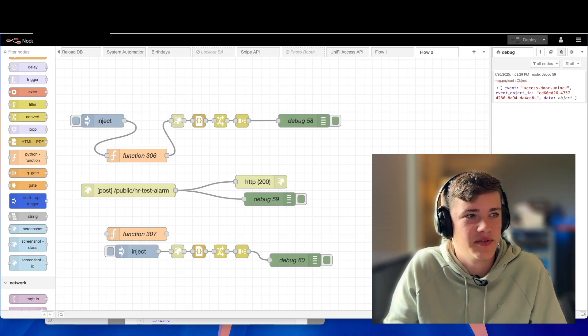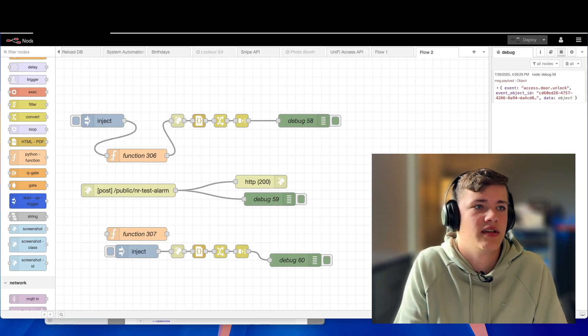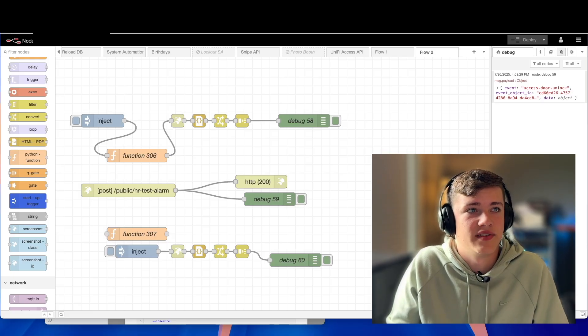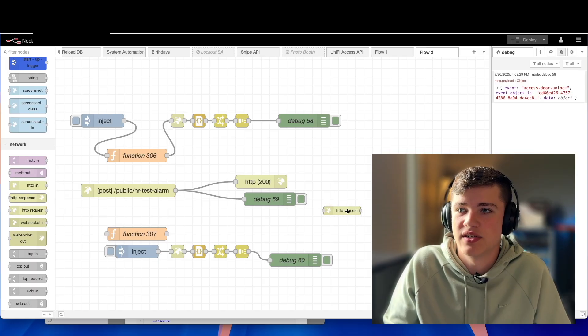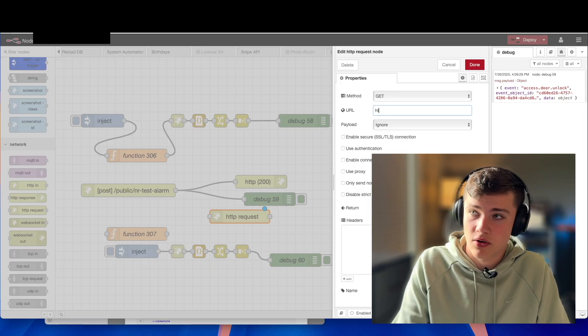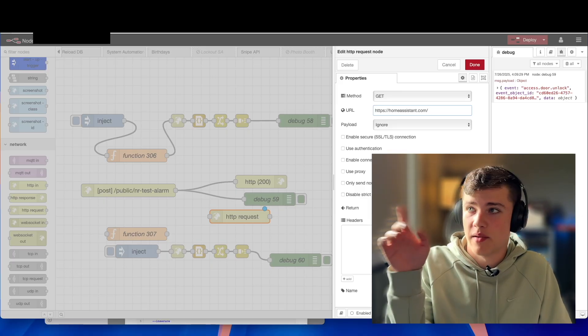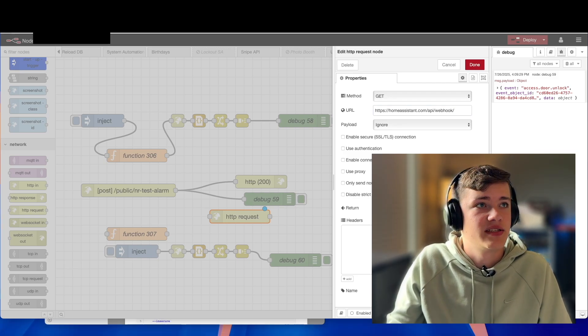At this point, we just need to have this fire a Home Assistant endpoint. I'm going to use Home Assistant because I think it's one of the easiest ways to do this. Going back into Home Assistant, I have an automation called 'disarm main building'. We're going to do an HTTP request — the URL will be our Home Assistant URL slash API slash webhook slash webhook ID. I'm going to leave the URL blank on screen so I don't have to blur it out, and paste in the webhook ID.